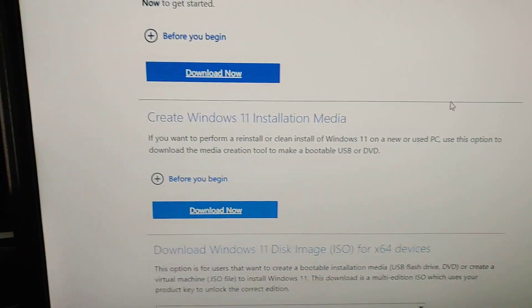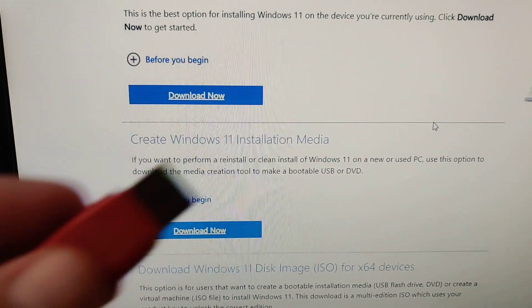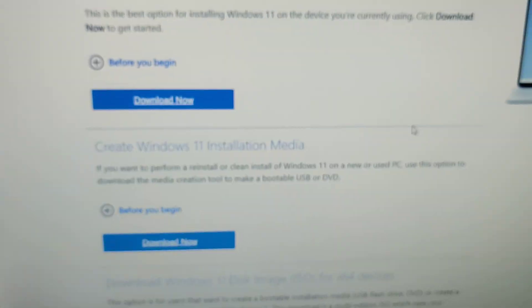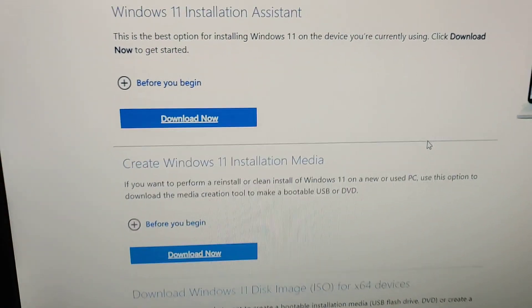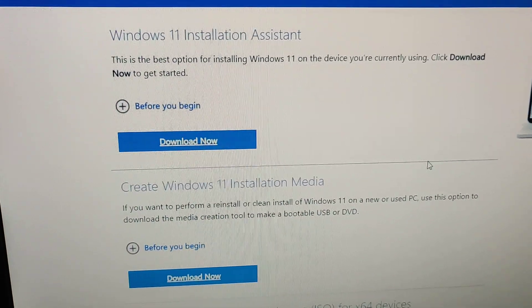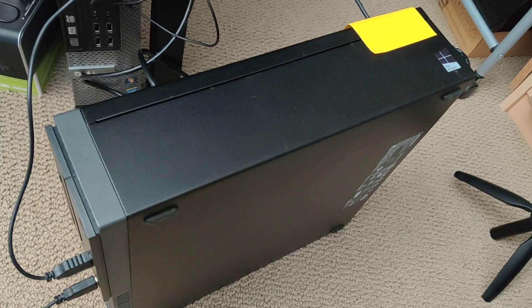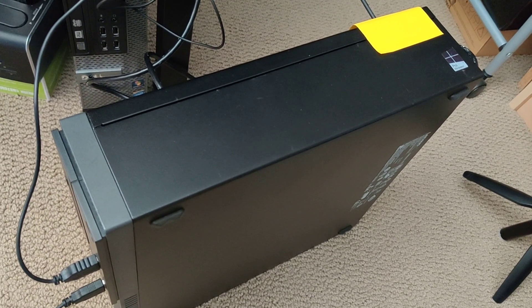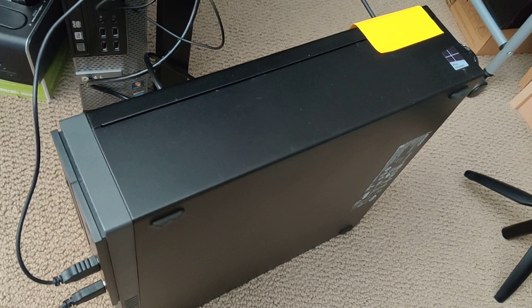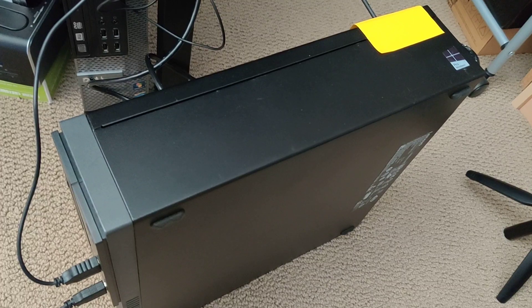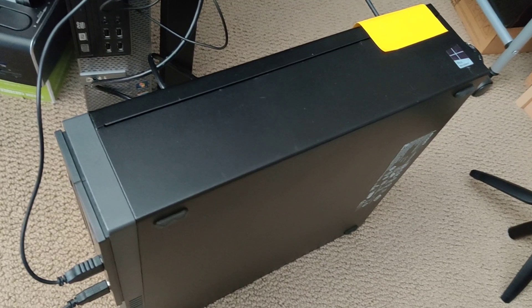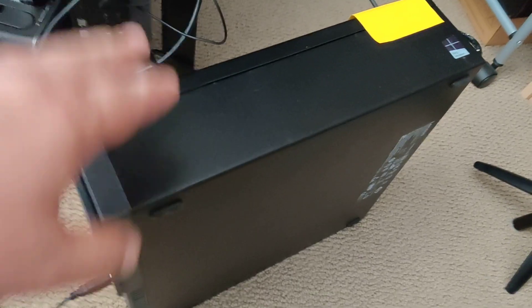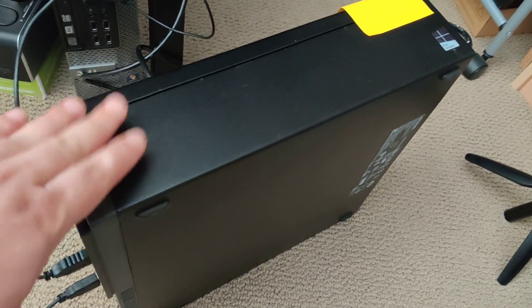I created the installation media and installed Windows 11. I had to do some registry edits. You can Google that too because this computer isn't supported for Windows 11.